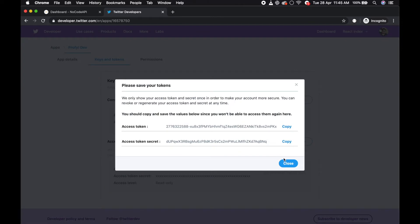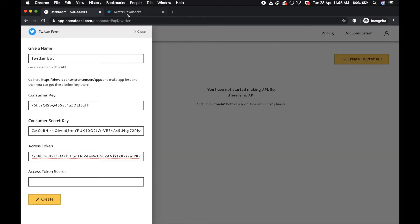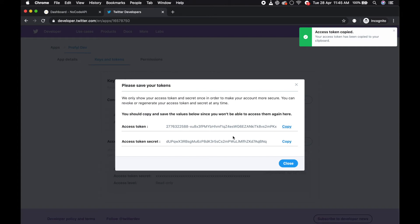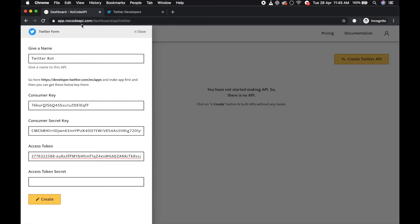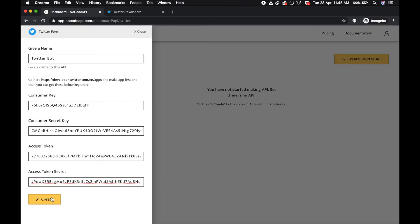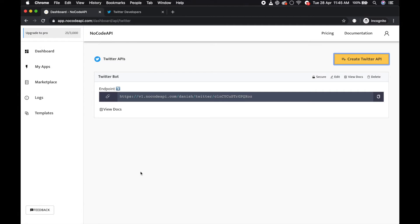Now access token and access token secret can be generated. So generate this access token, copy access token secret, copy, and create.